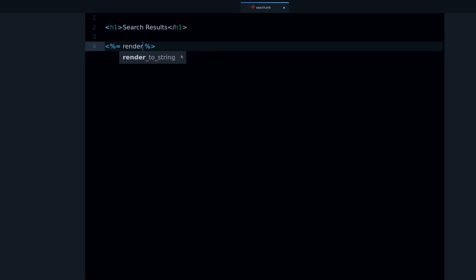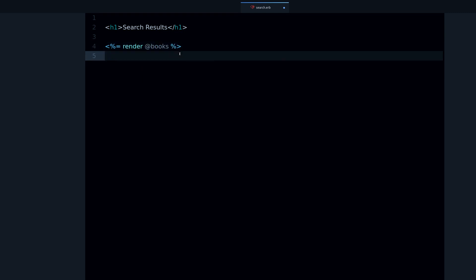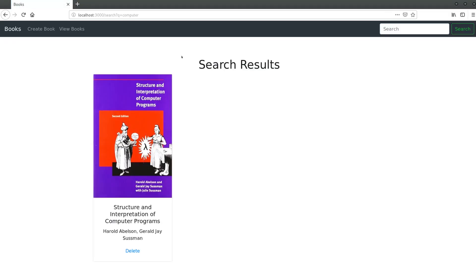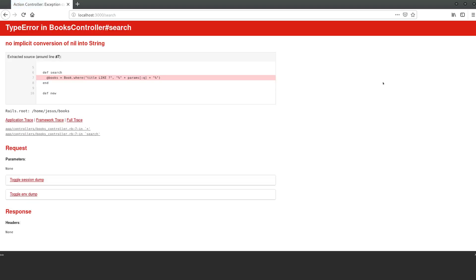I'm going to save this in app views books. I'm going to name this search.html.erb. Now we can do h1 search results, and then we're going to render the books partial.